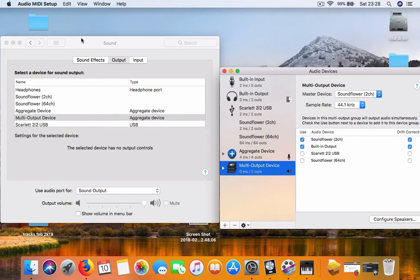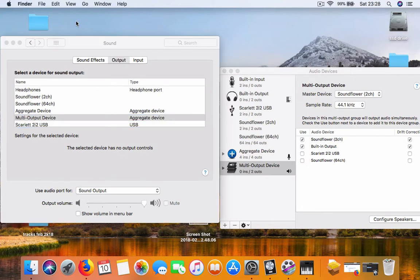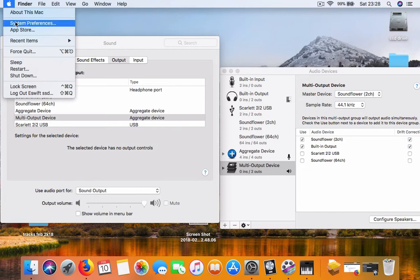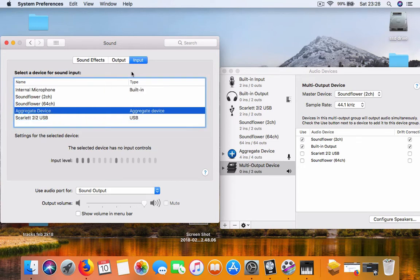Usually Apple sign, System Preferences, and then Sound. Make sure the output is selected to multi-output device and your input is selected to aggregate device.